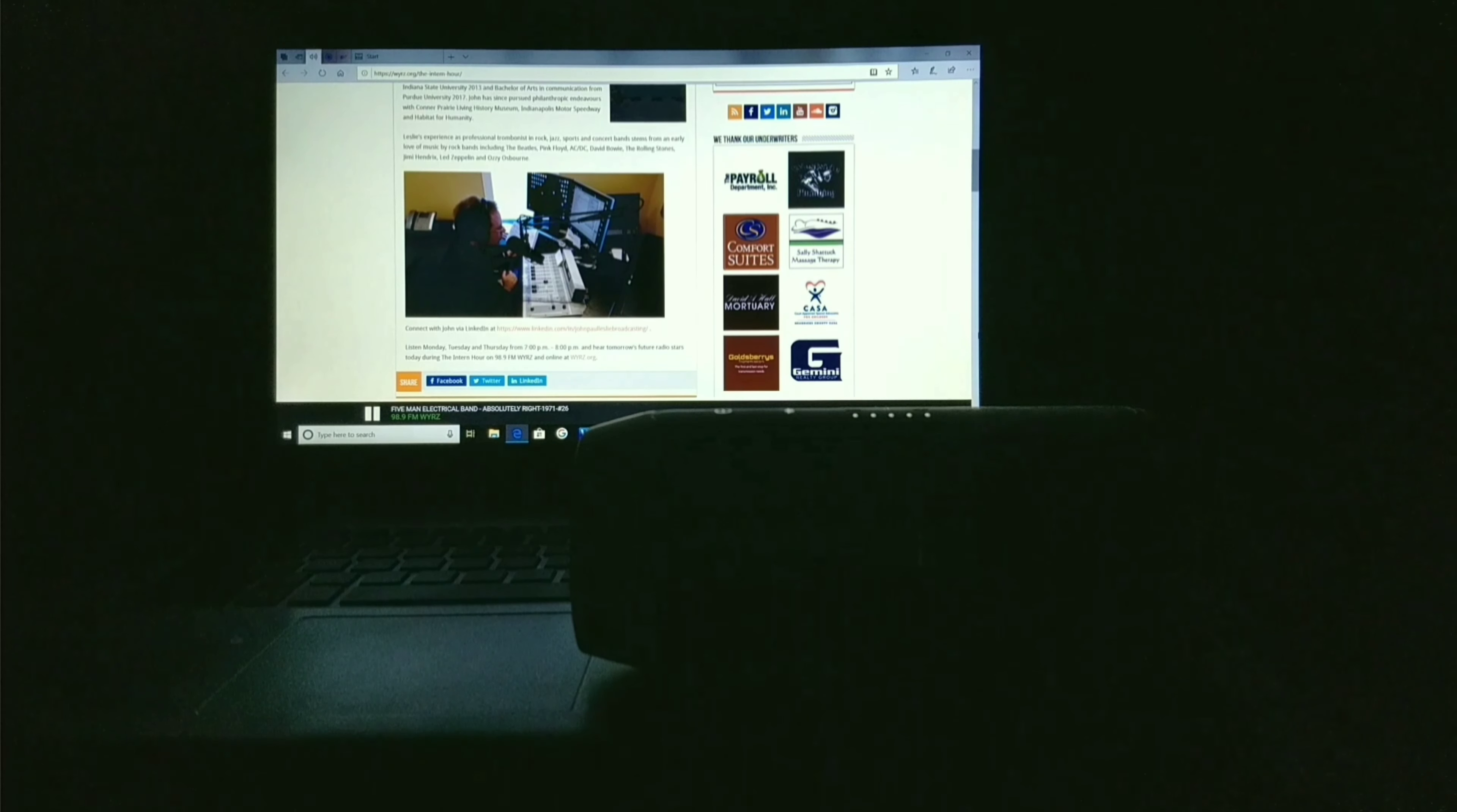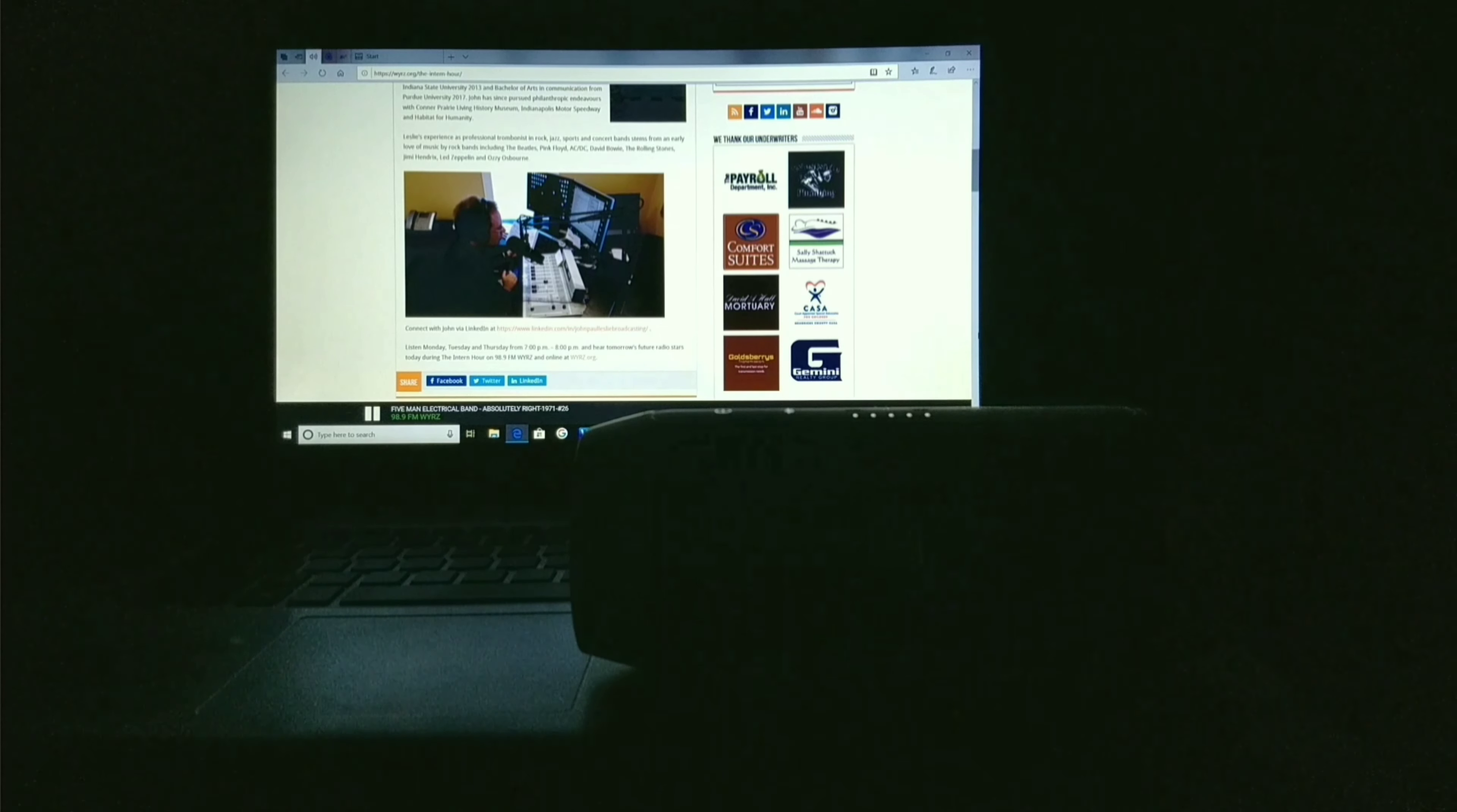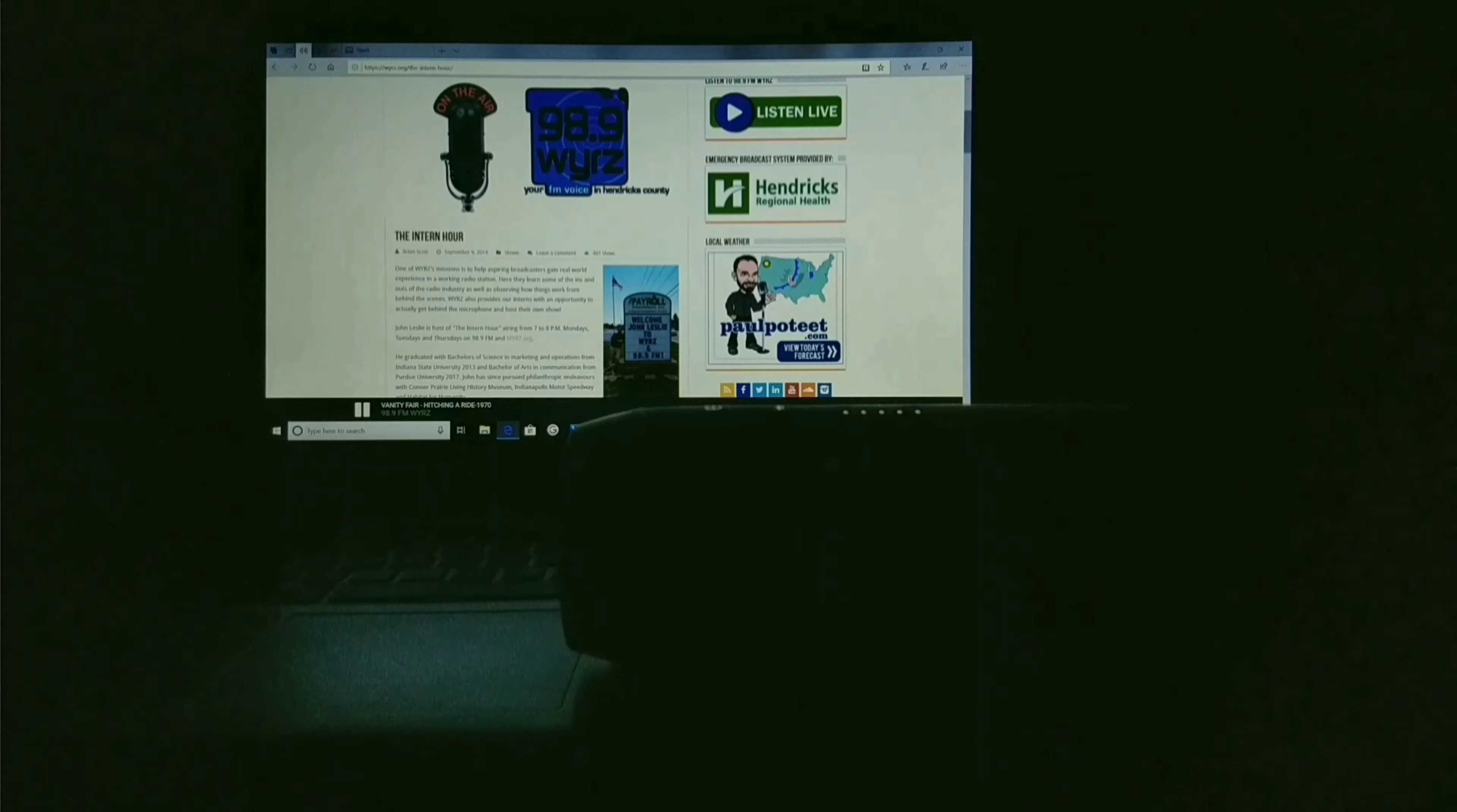That was Five Man Electrical Band, and I'm John Leslie. Children ages 3 and older are invited to a Nutcracker Storytime at various Indianapolis Public Library locations Friday, November 22nd from 10:30 to 11:30 a.m. This program is presented by the Ballet Theater of Indiana and includes a short ballet lesson following stories about the Nutcracker. For a program near you, contact your local indie library or go to IndiePL.org. Let's keep the party going with Journey right here on 98.9 FM and WYRZ.org.